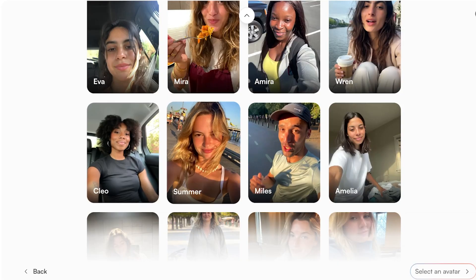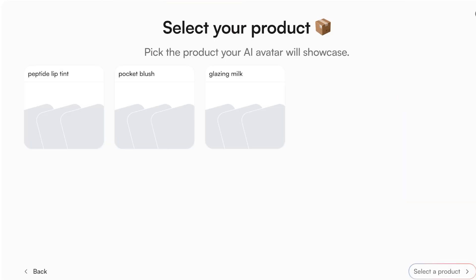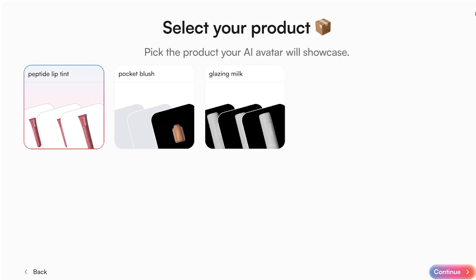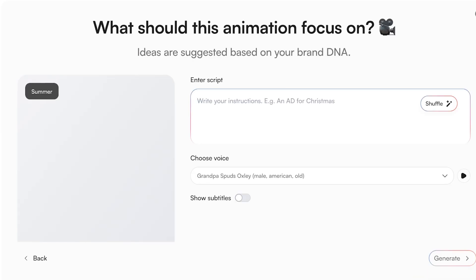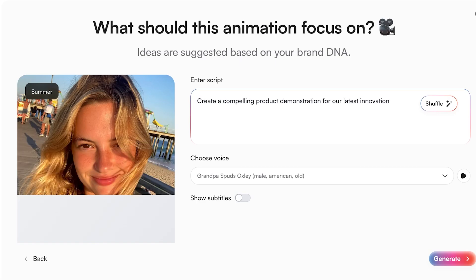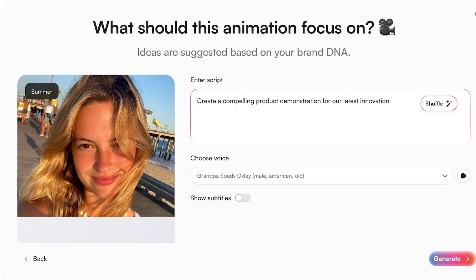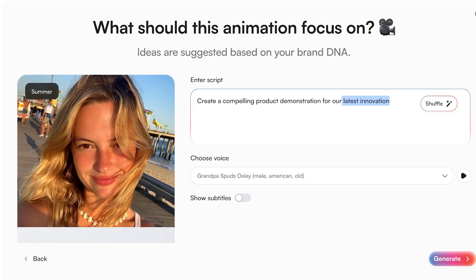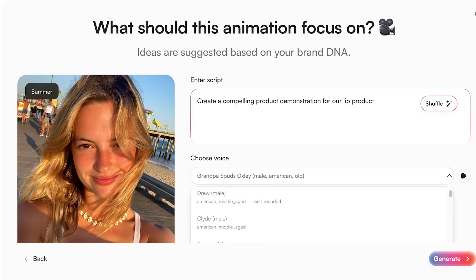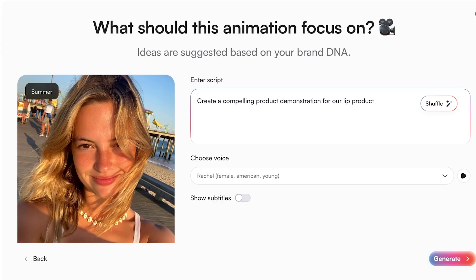I'm going to select the summer avatar and have her using the Peptide Lip Tint. Then I can enter my script — I'll click shuffle and enter a prompt like 'Create a compelling product demonstration for our lip product.' After that, there are a few different voice options you can preview by clicking the play button on the right side.